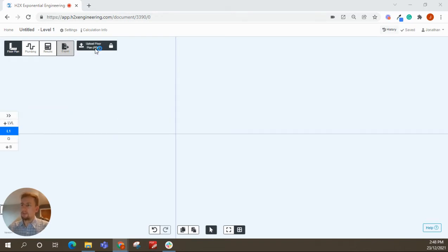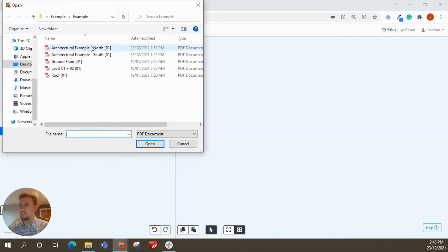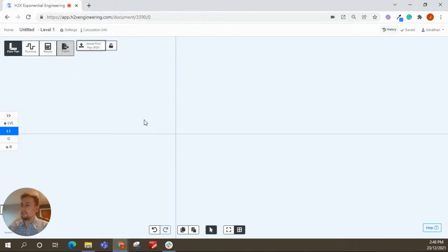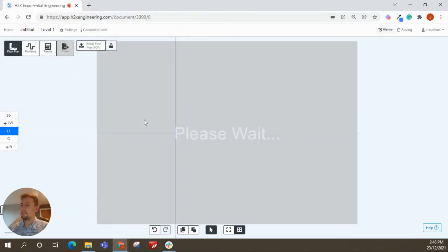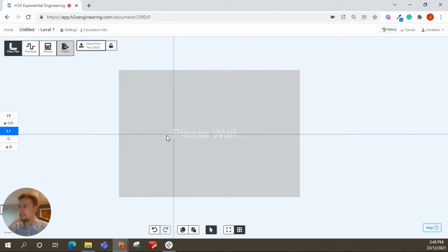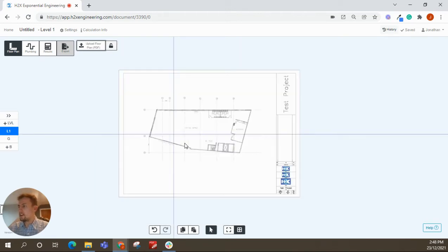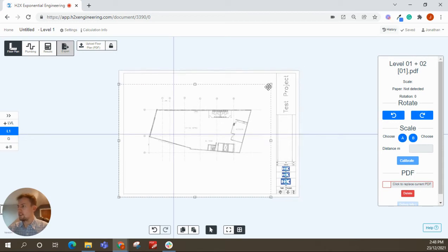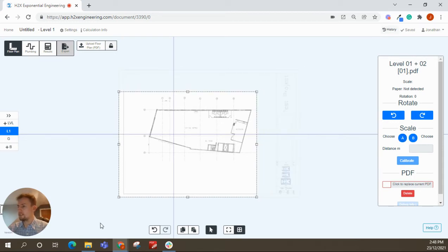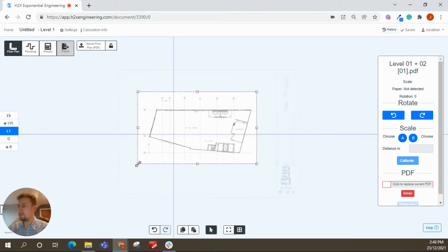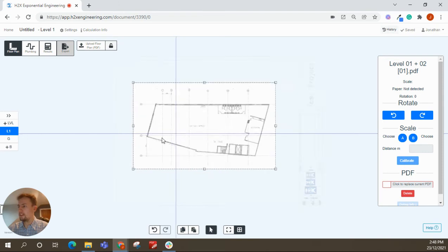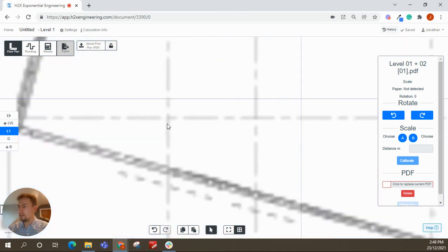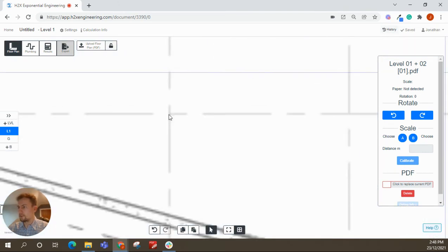And then you just need to upload your PDF again. So we've got this typical level 1 and level 2 PDF here. If you'd scaled the last one, you'd need to scale this too, but we know that's correct. So let's just get back to where we were. We can crop that drawing again, or we just want to align it.